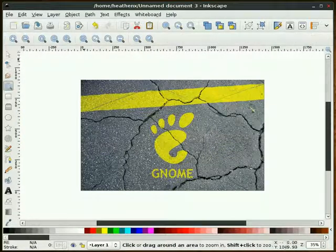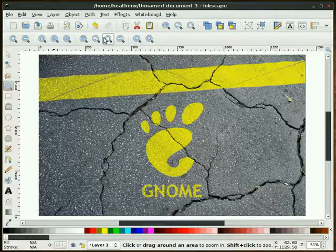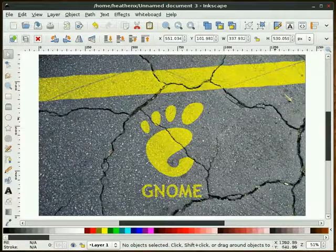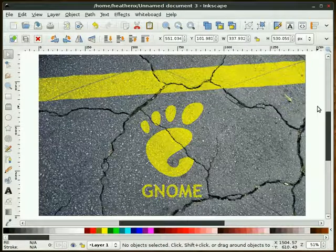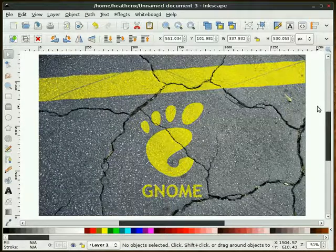Let's zoom in on this. And that's our wallpaper. So I hope you find a use for that. Thank you for watching. I'm HeathenX.